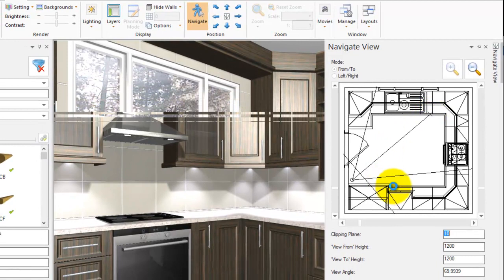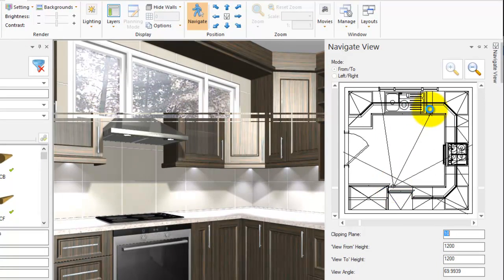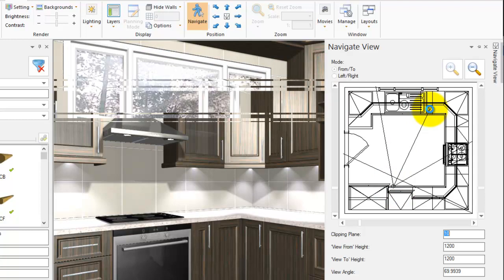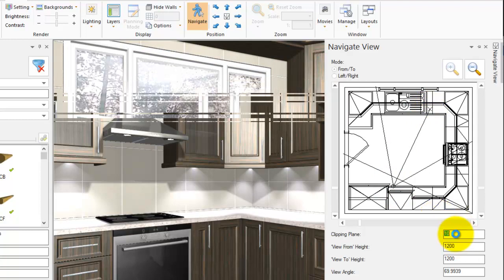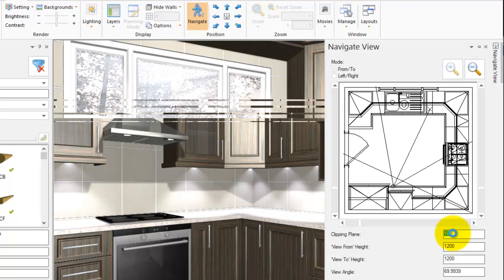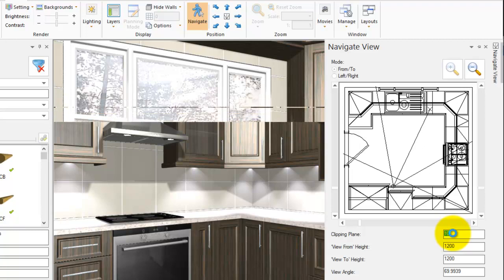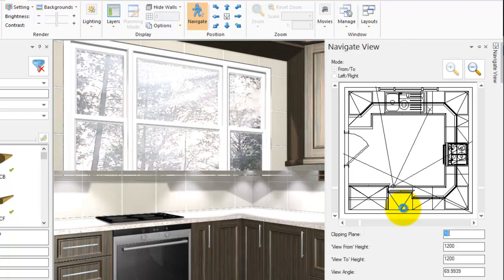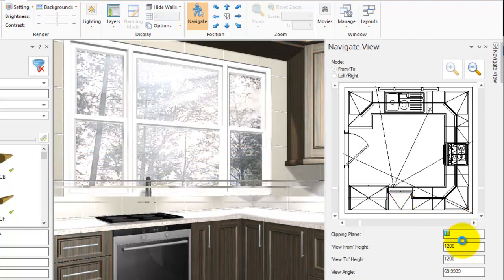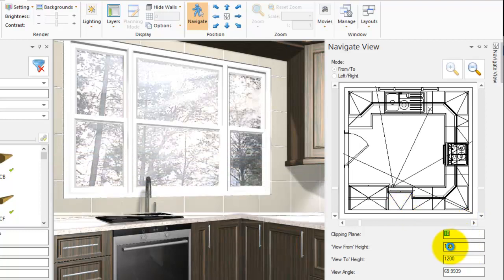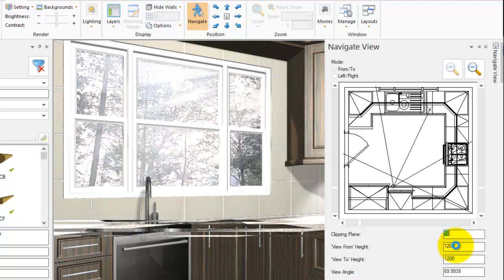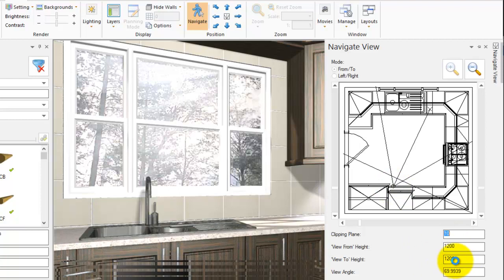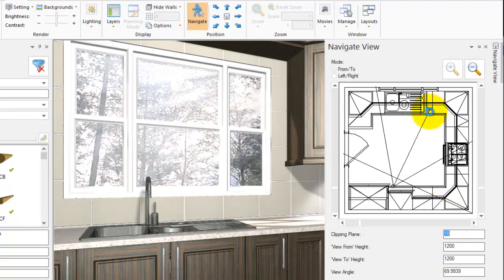You can move yourself around as you like, so let's get a nicer view over here. You can also change the hearts as well. View from hearts would be from where you're standing, from where the circle is, and view to hearts is where the X is.